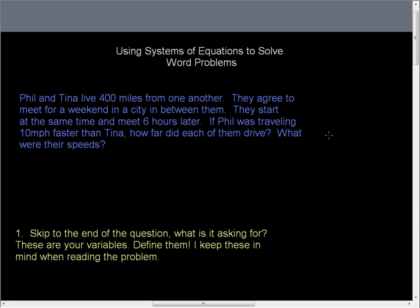In this video, we're going to use systems of equations to solve word problems. My method might be a little different than most books, but it gets you to the end and gives you an idea of where you're going right off the bat.